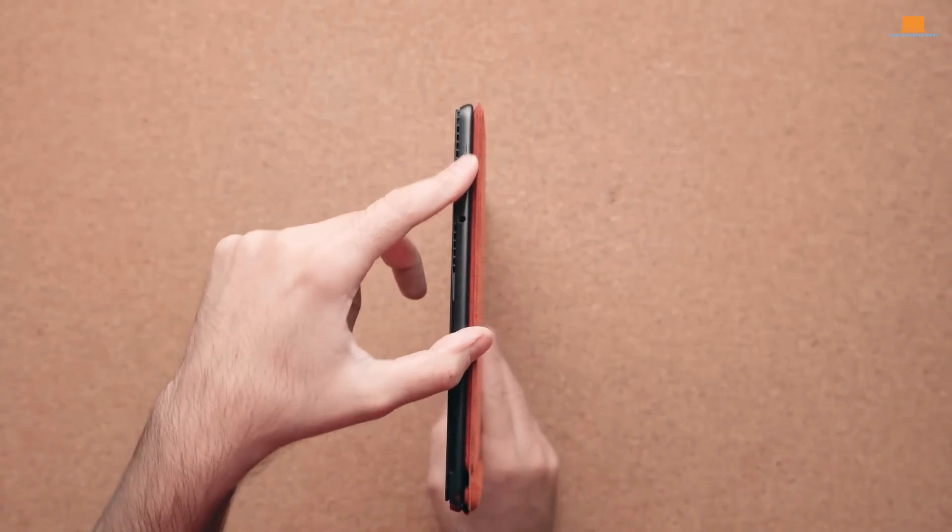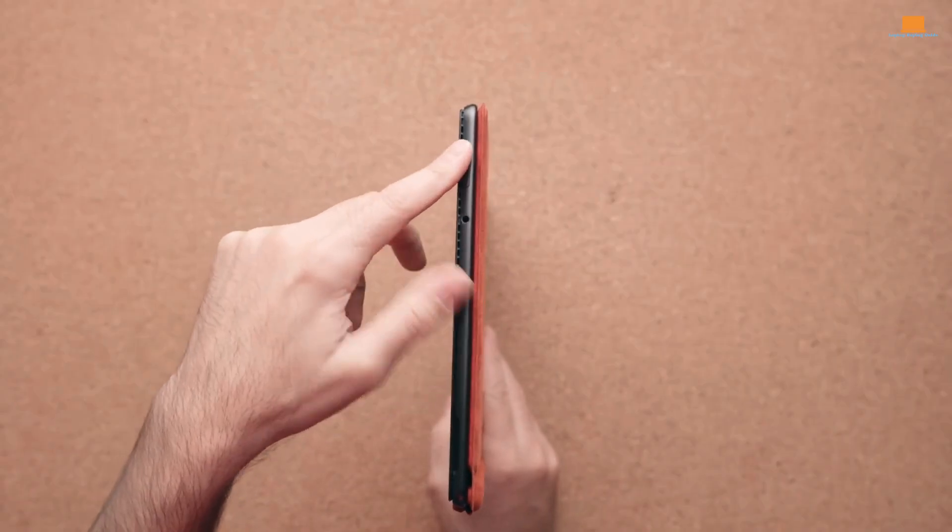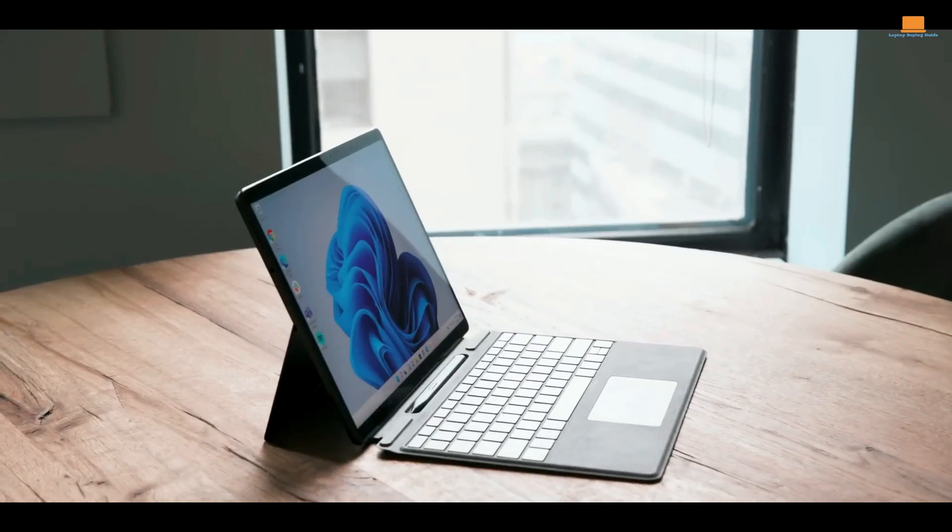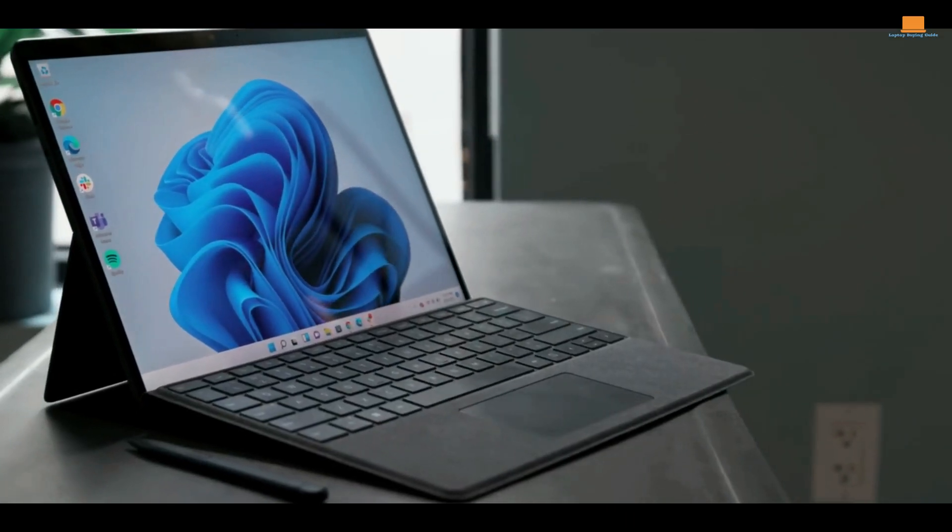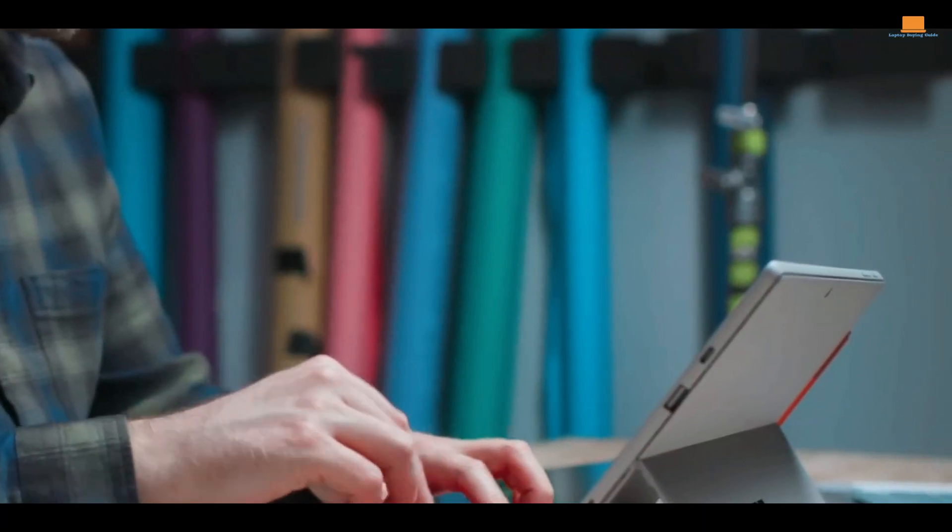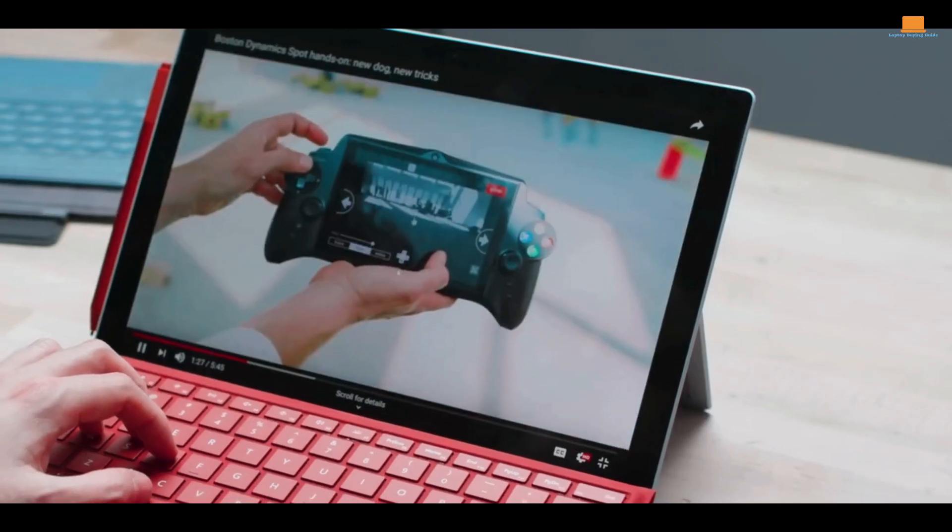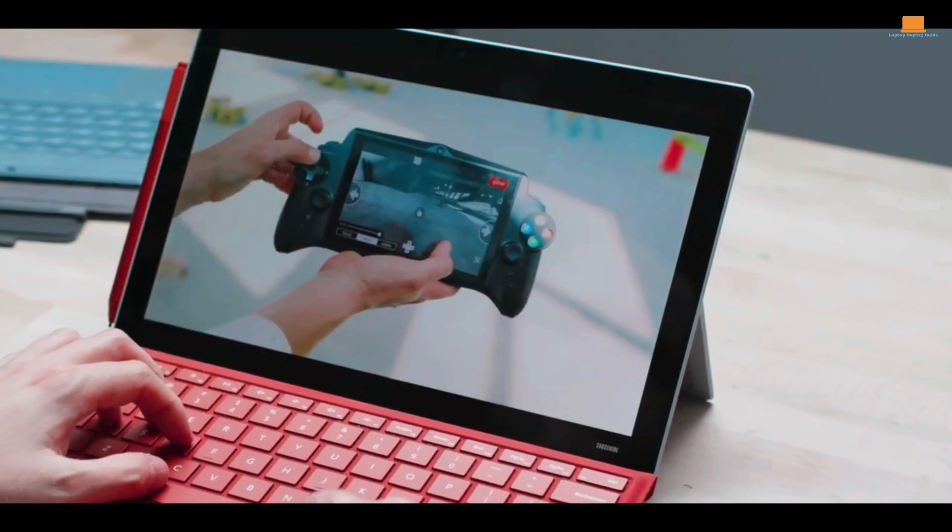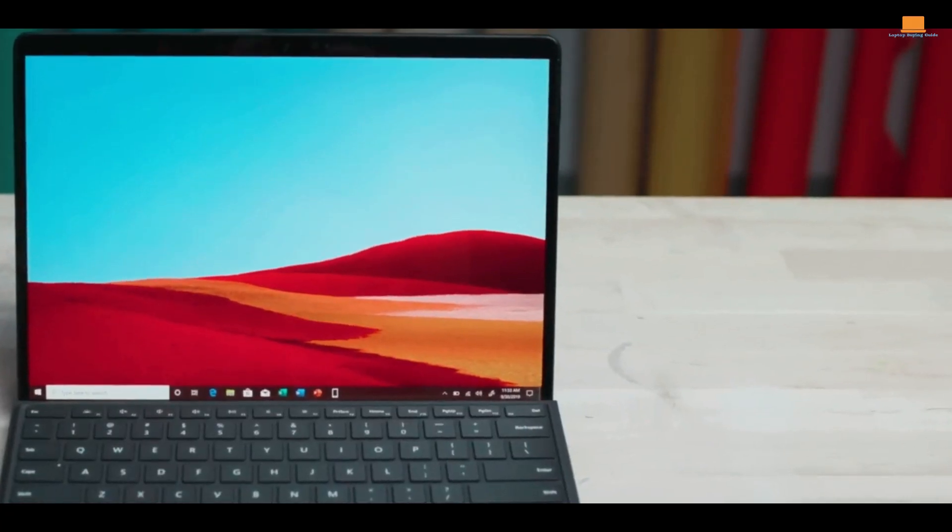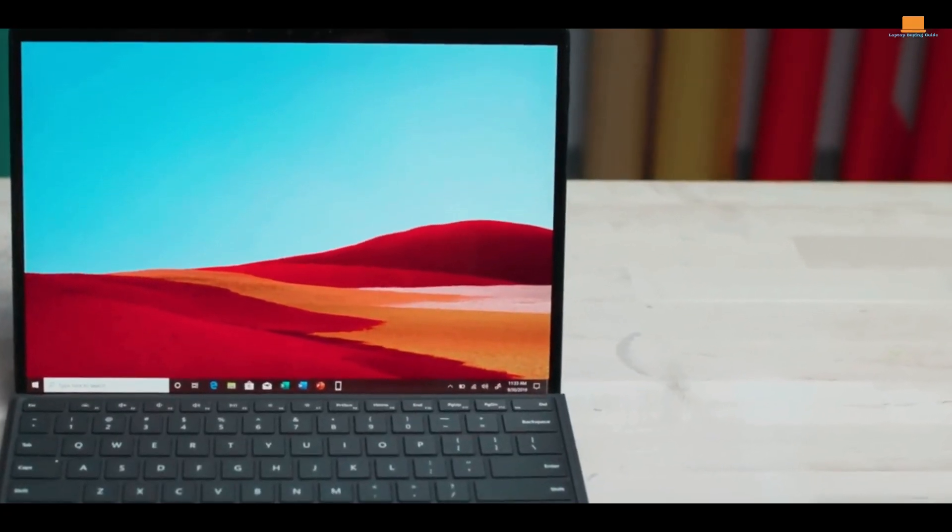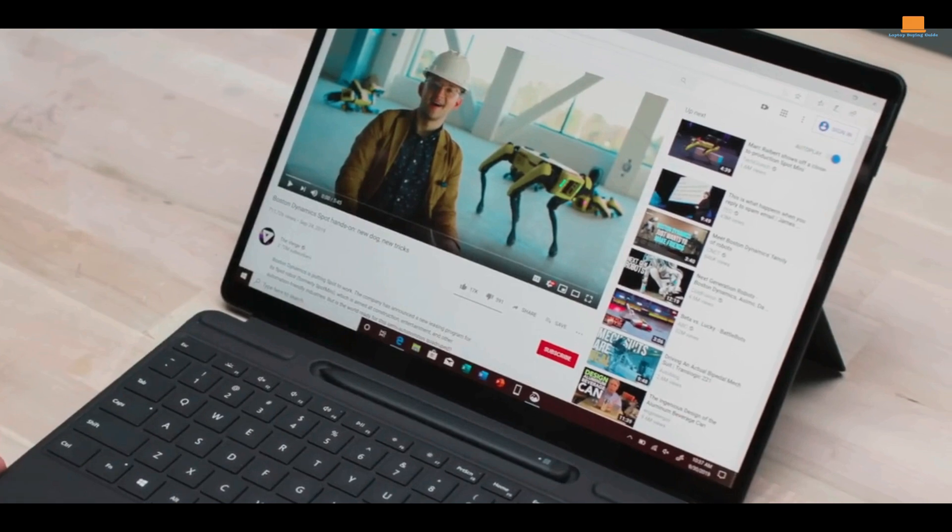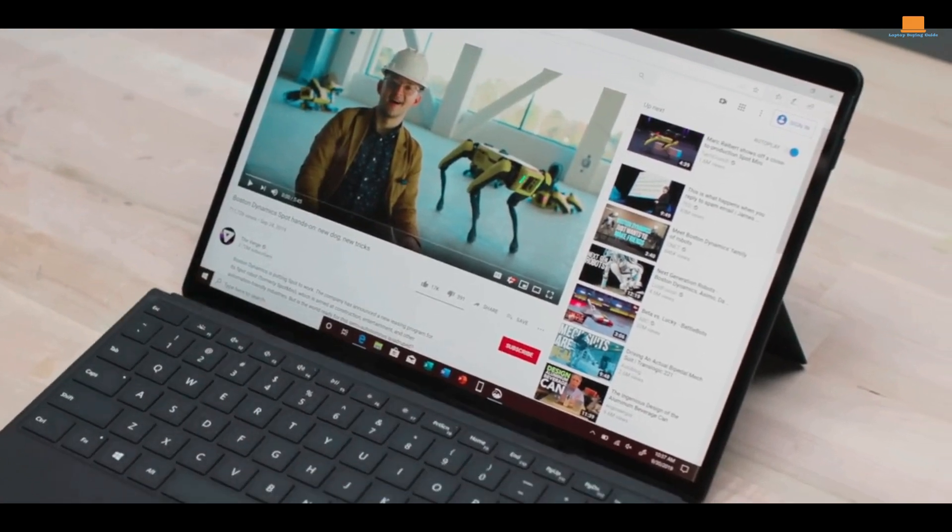Its thin and lightweight body makes it easy to carry around, and the built-in kickstand allows you to prop it up on a desk or table, giving you the perfect angle for work or play. The detachable keyboard is also a nice touch, making it easy to switch between tablet and laptop mode as you see fit.